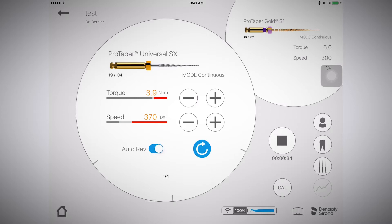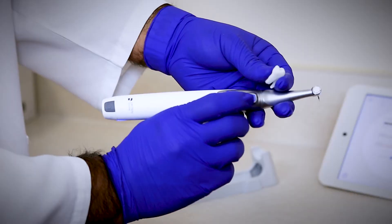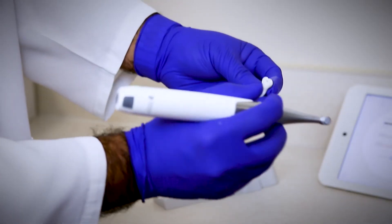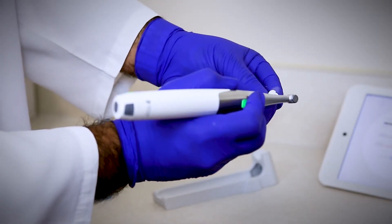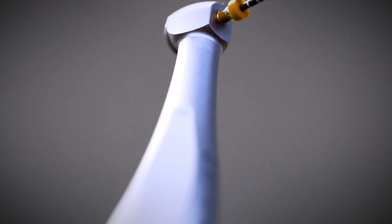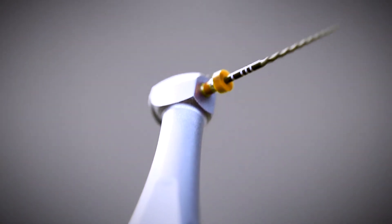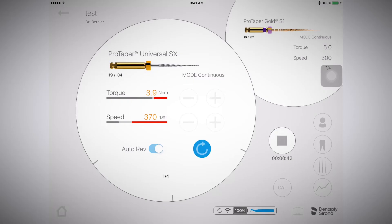To begin the procedure, press the start-stop button on the motor handpiece. You can see that this starts the rotating of the file.